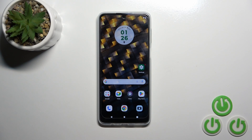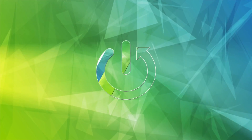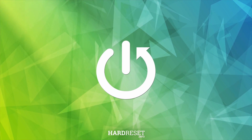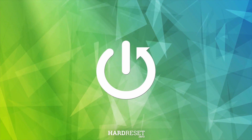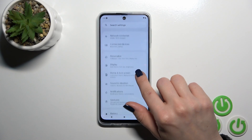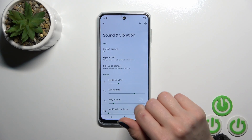Hi, today I'm looking at the new Motorola Moto G24 and I'll show you how to find and manage sound settings on this device. First, open the Settings app and then tap on Sounds and Vibration.